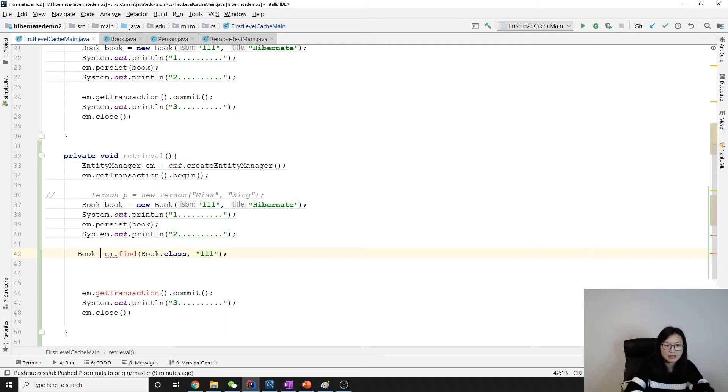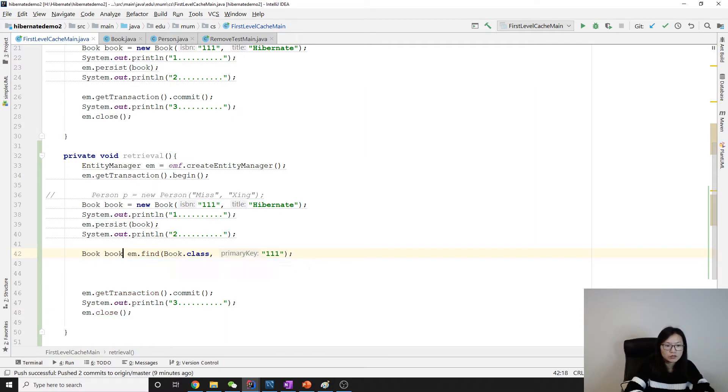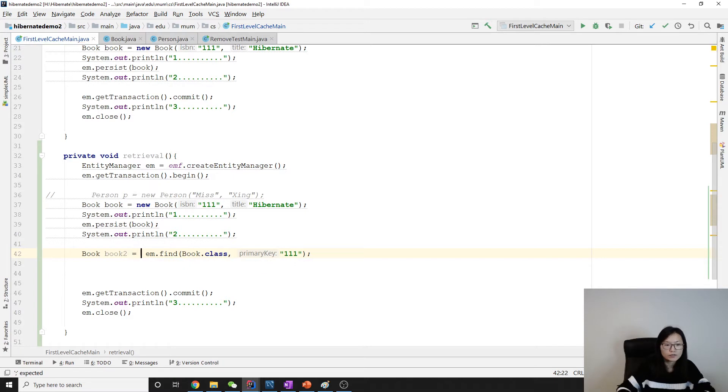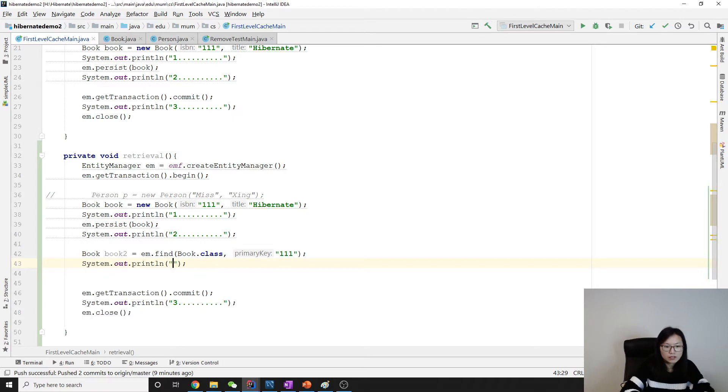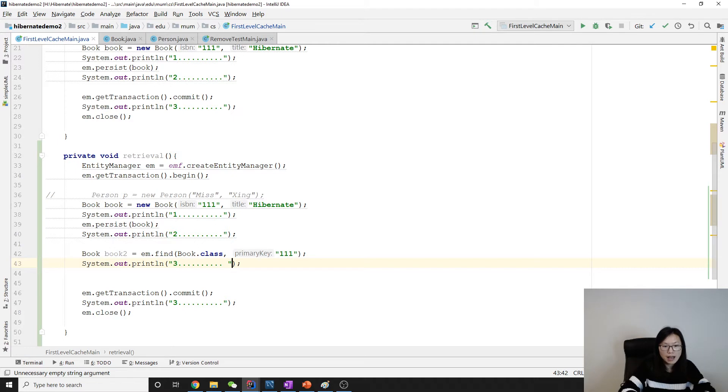Now I'll add a system.out using three and plus book2.getTitle.